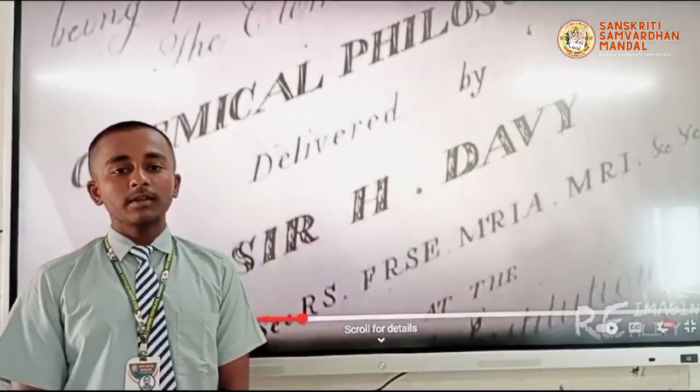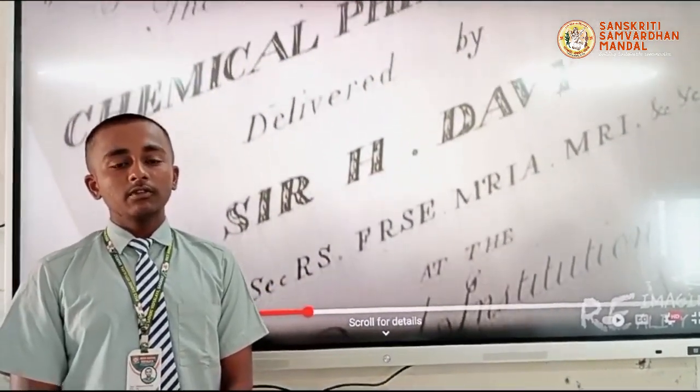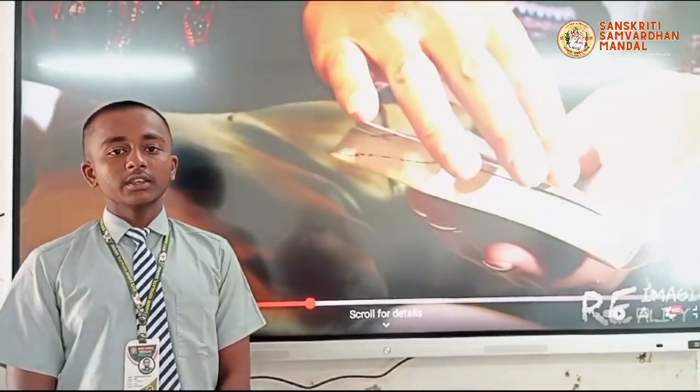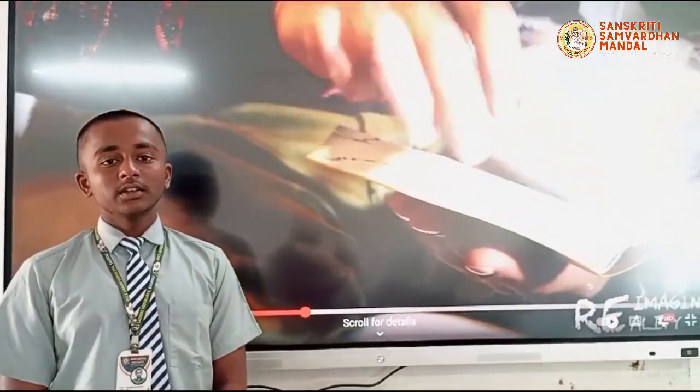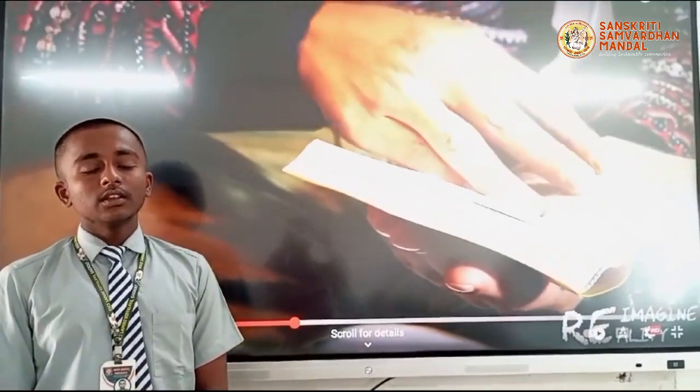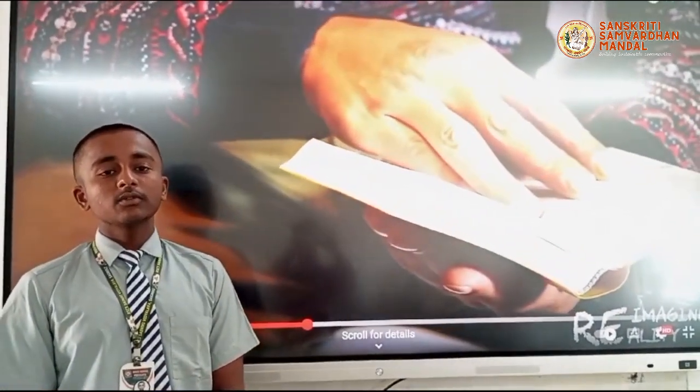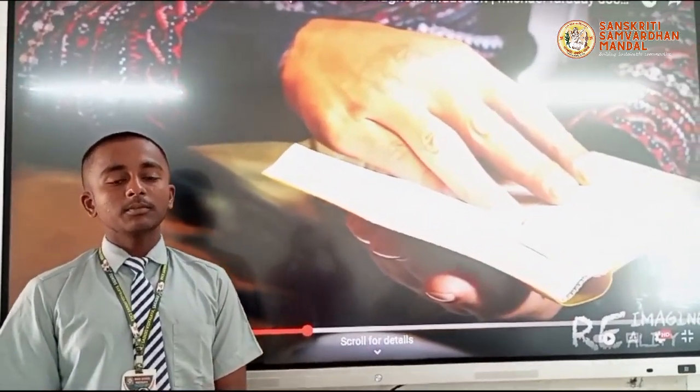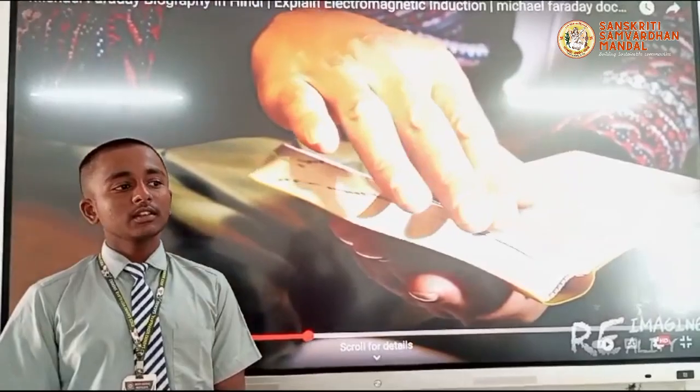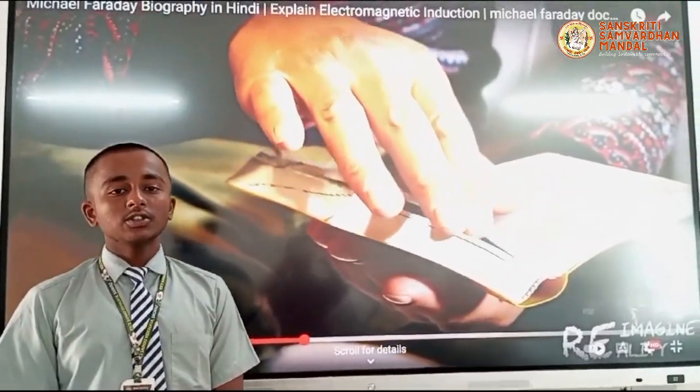Not only for mathematics — every subject. We get three categories. For science, we get periodic tables and all charts.